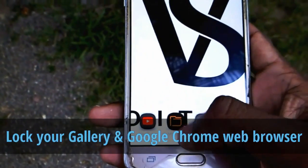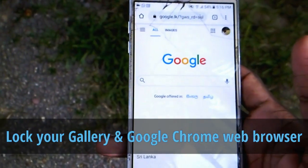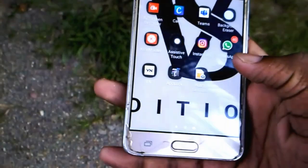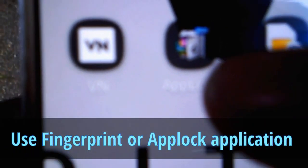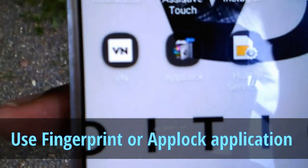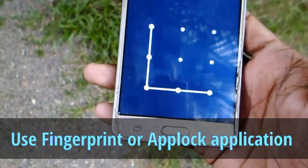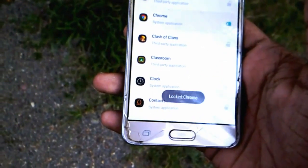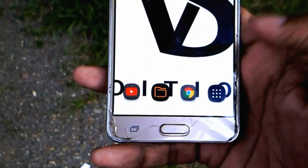YouTube will be locked to Google Chrome and in the gallery. Hopefully, you will keep it locked. This can be done with Google Chrome. In this video, you can download the third-party app. This can be found in the gallery and Chrome.